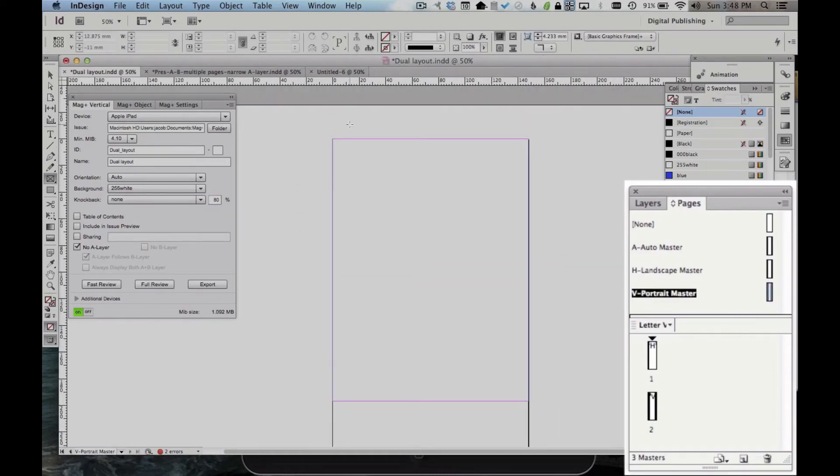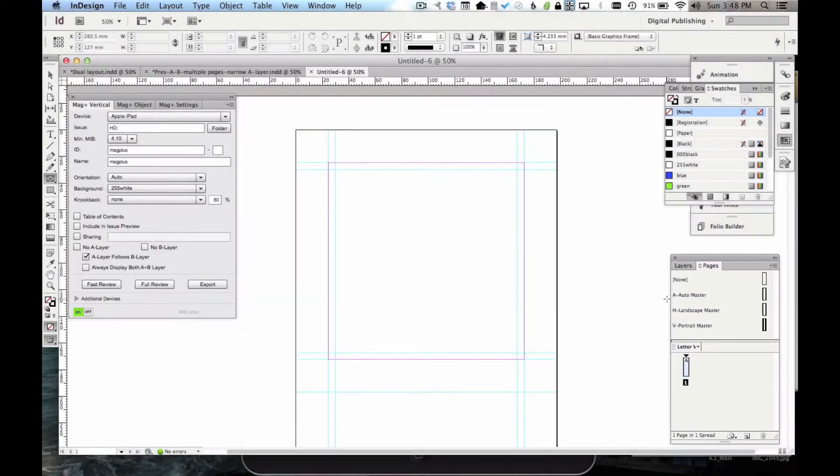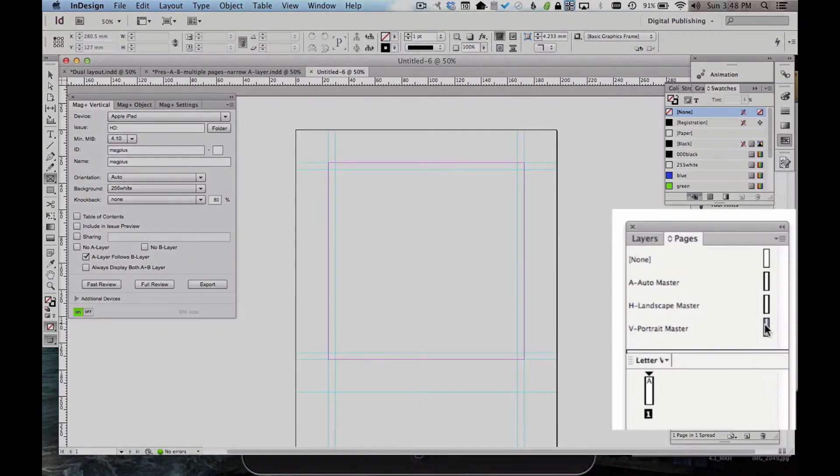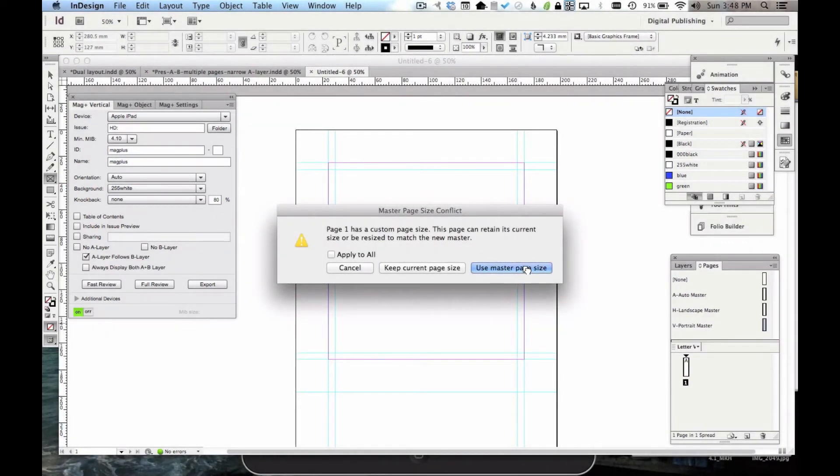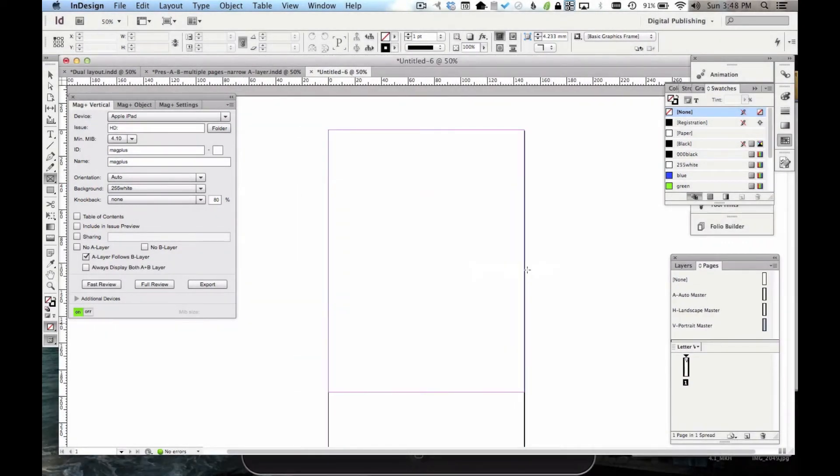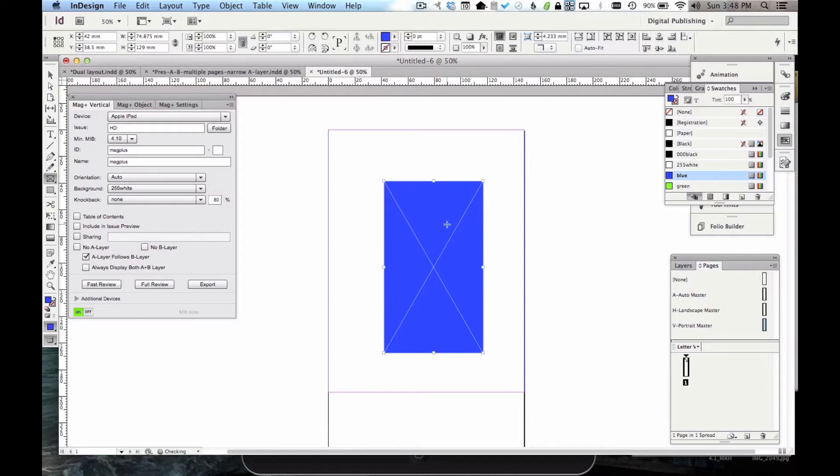So in order to take advantage of this, let me jump over to a blank document and show you how to use it. So let's say I want to make my Dual Layout. I'm going to take my V Portrait Master, and I'm just going to drag it over the top of page 1, and then click Use Master Page Size. Now my page 1 is my vertical layout. I'm going to do something simple just so you can see the effect. We'll just put a blue box there.